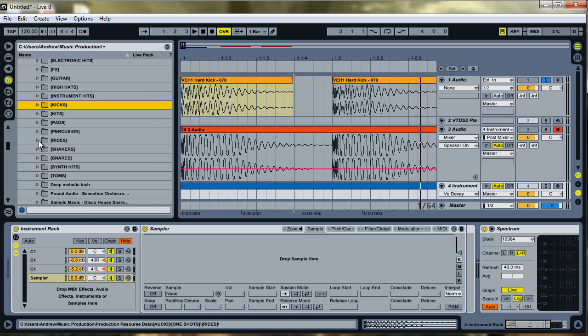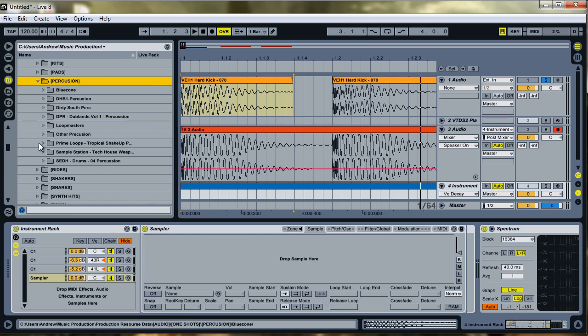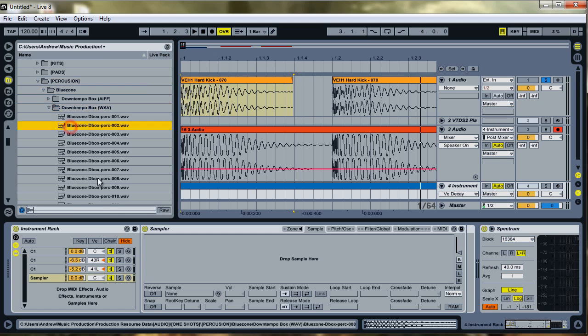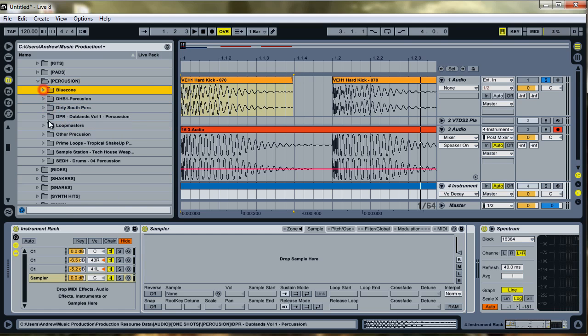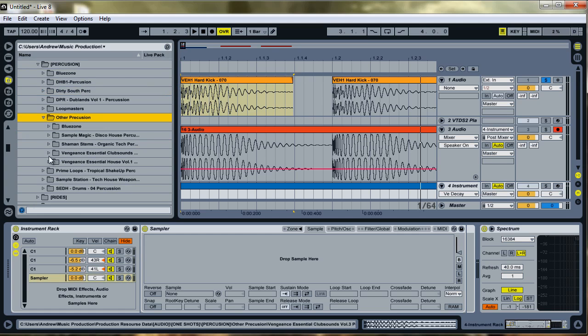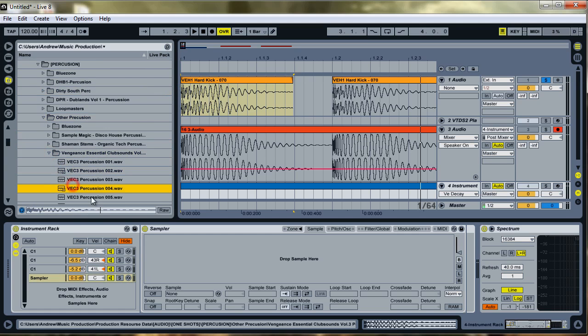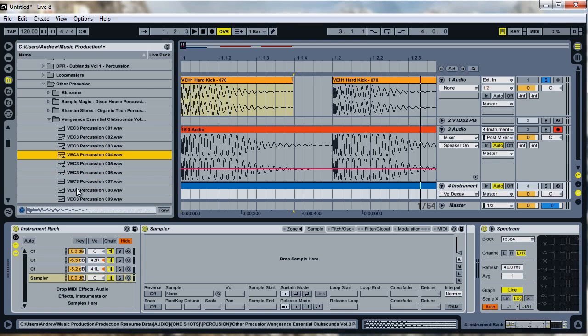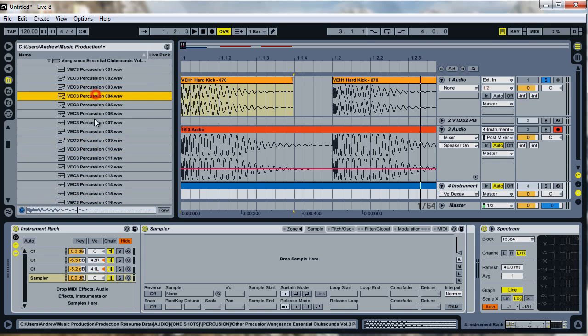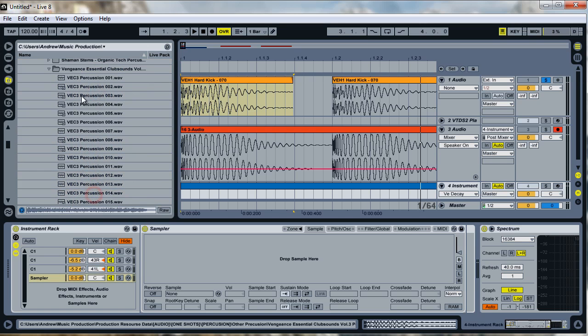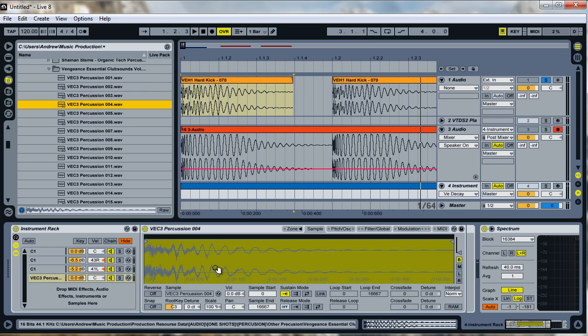Let's see. I think I'm going to go with percussion and see what we've got in here. Alright. Blue zone. They always have good stuff. Nope. That's not what I'm looking for. Alright. Vengeance. It's kind of a punchy, interesting sound. I'm going to come back to that one. Yeah. I'm going to go with this guy.